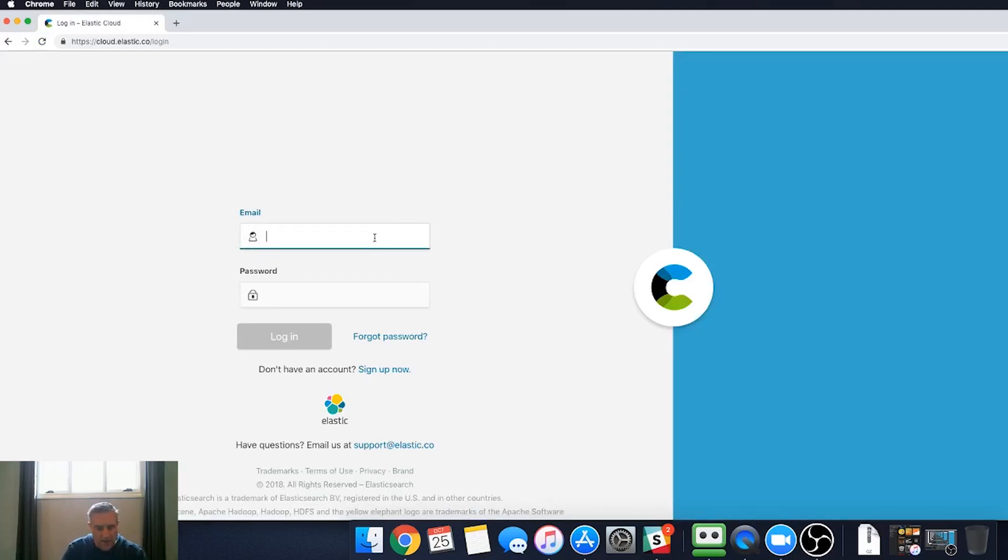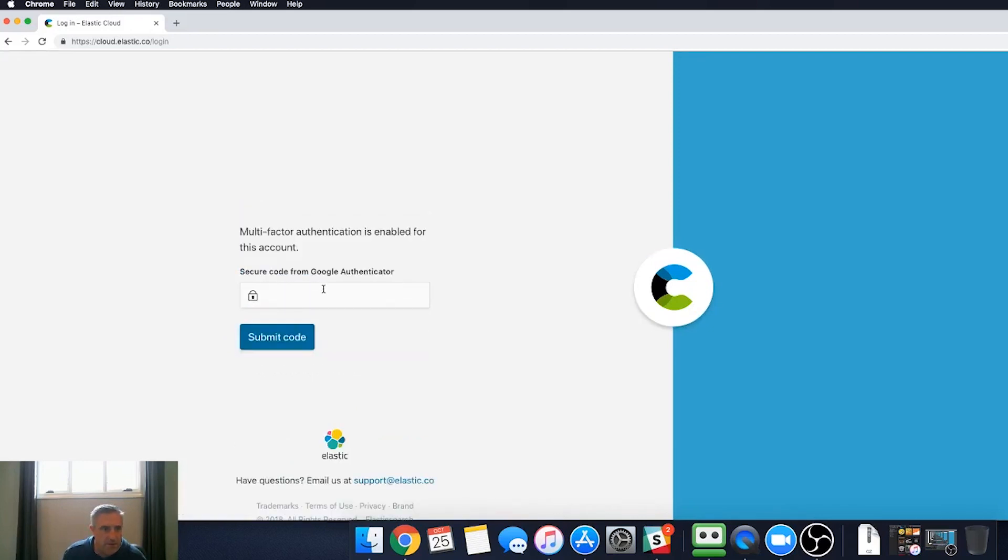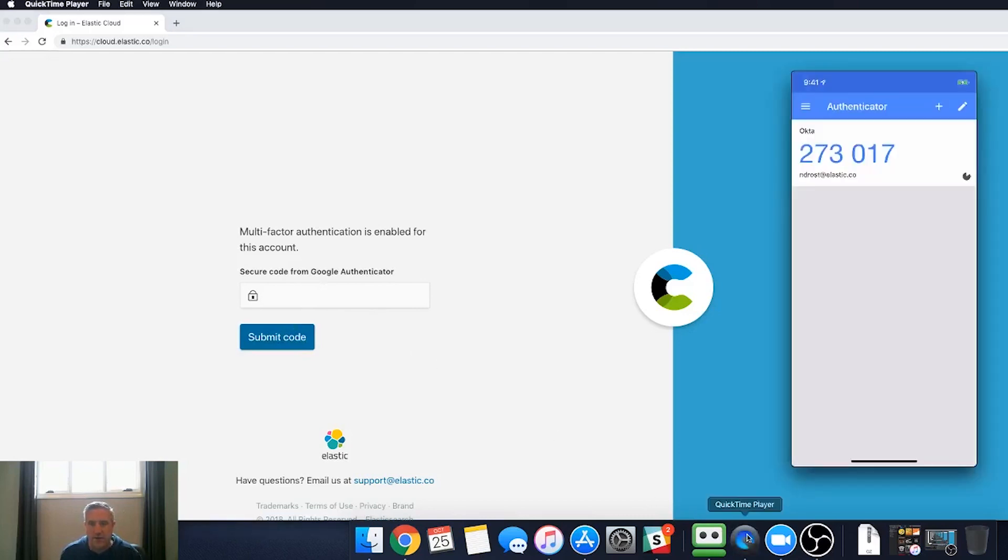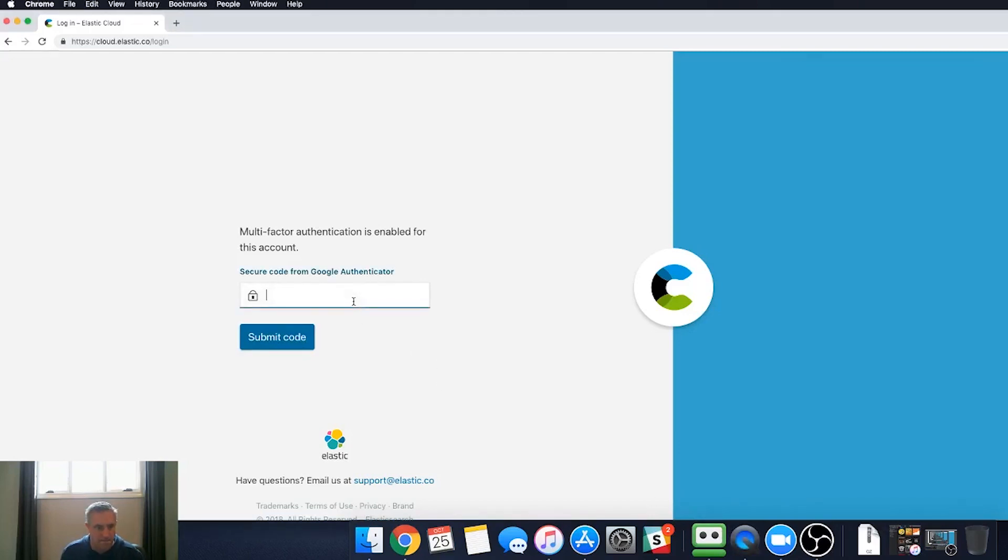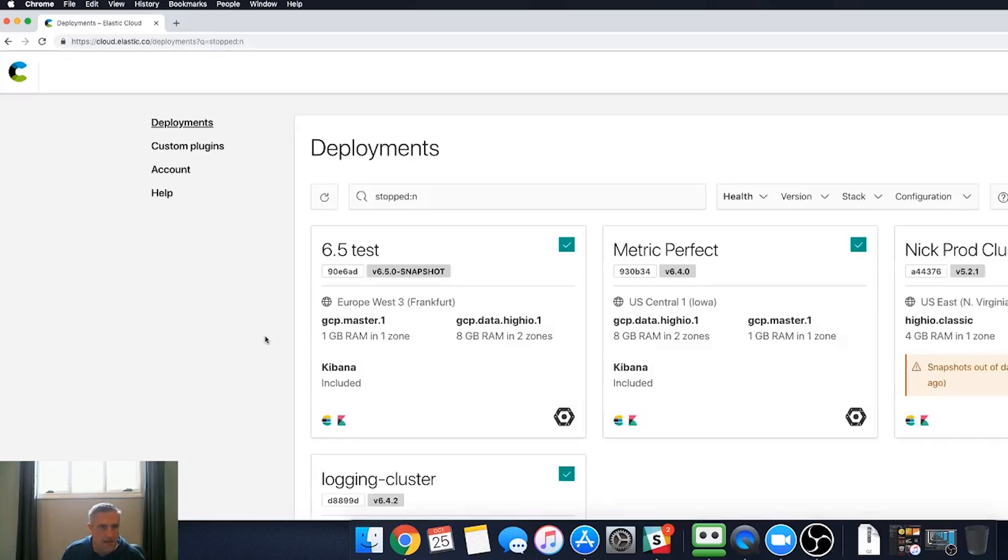Now when I log back in, there will be an additional step. So now I have to go back into my authenticator, and I have to enter this number. And I can log in.